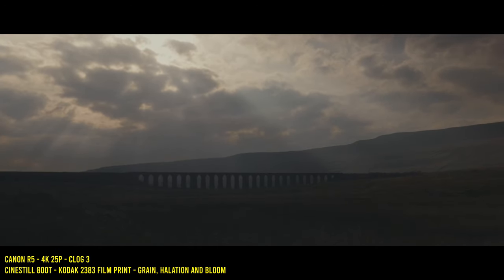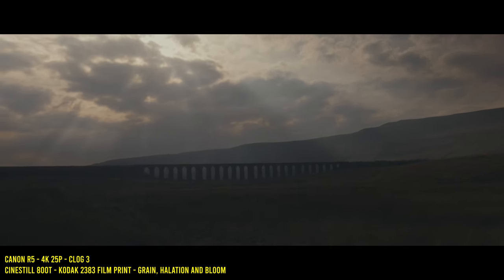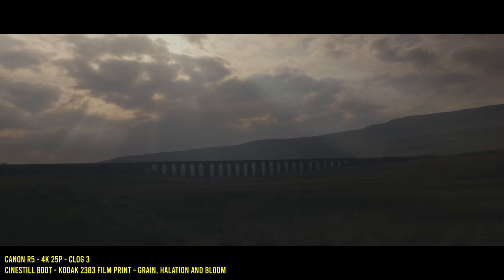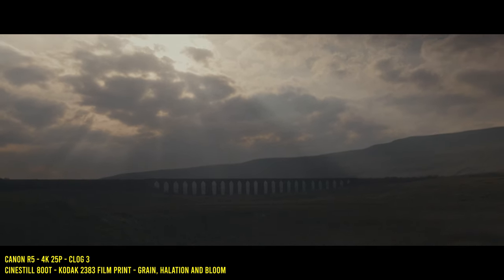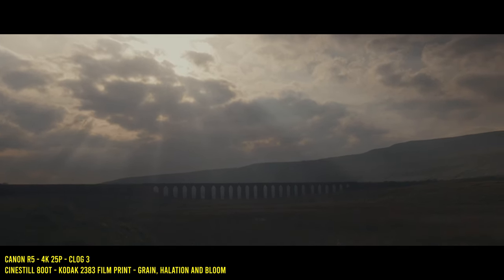Dehancer's combination of tools can transform footage and I found myself going back and finding old footage for me to use it on, giving it a whole new look and feel.